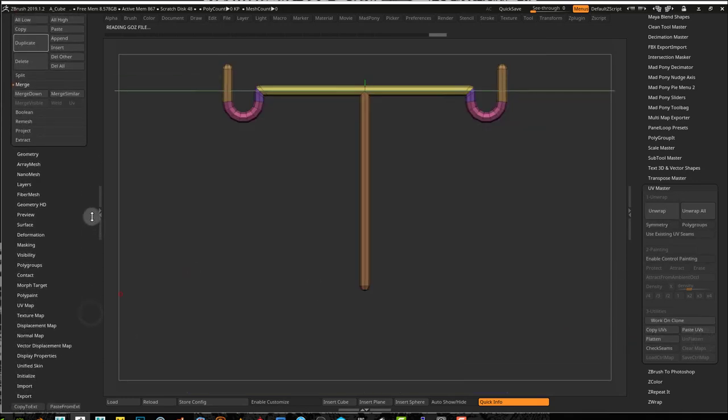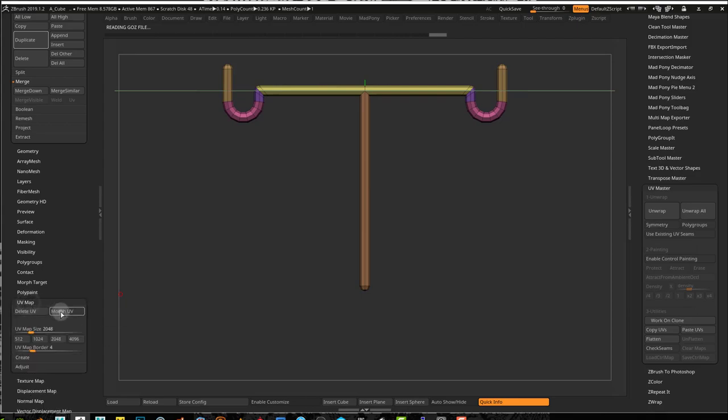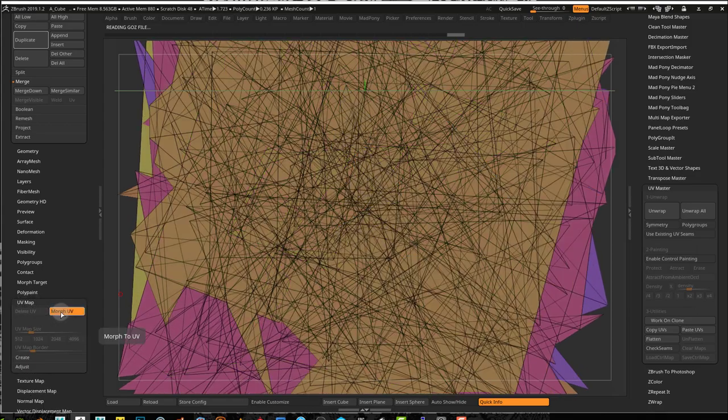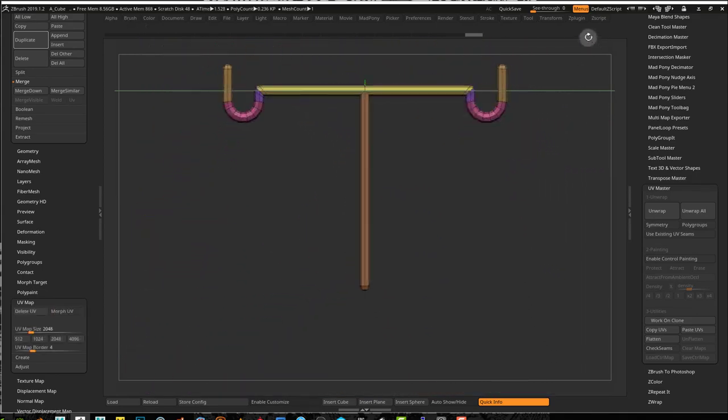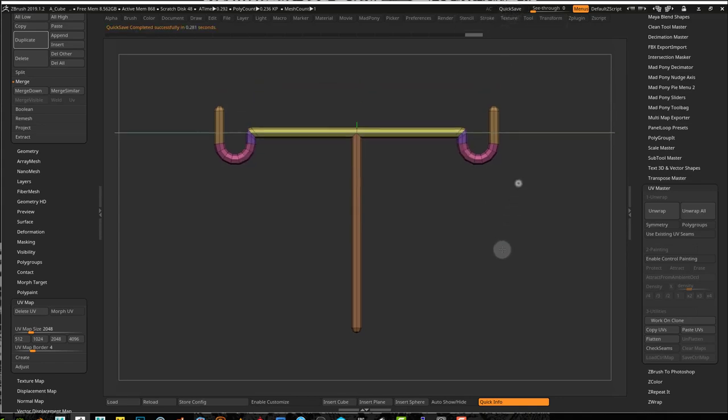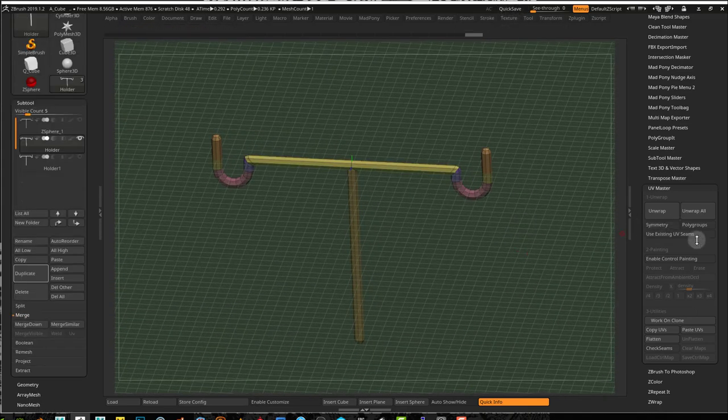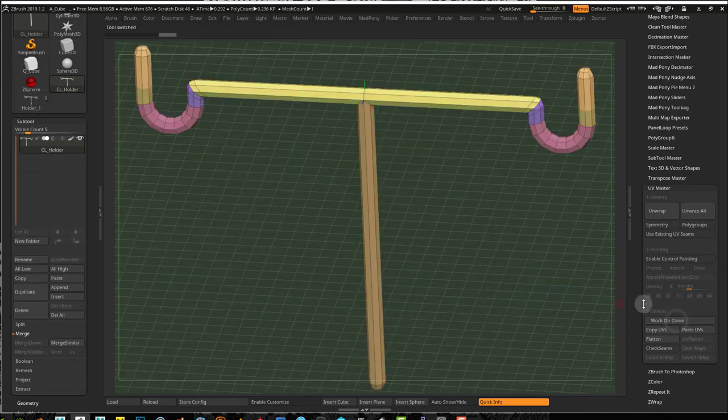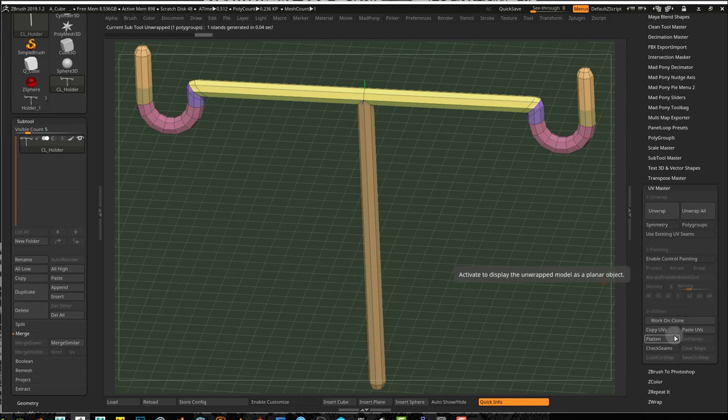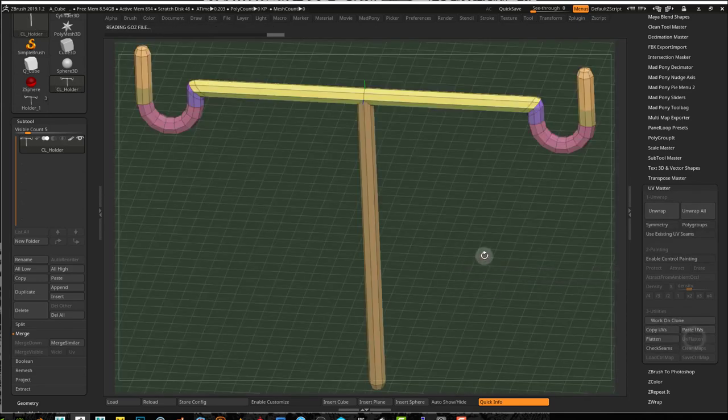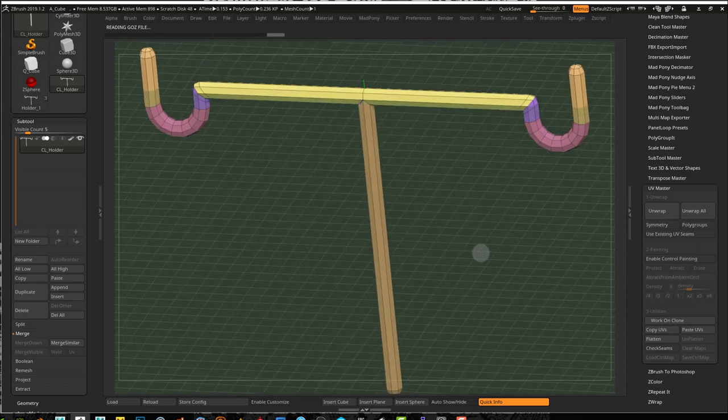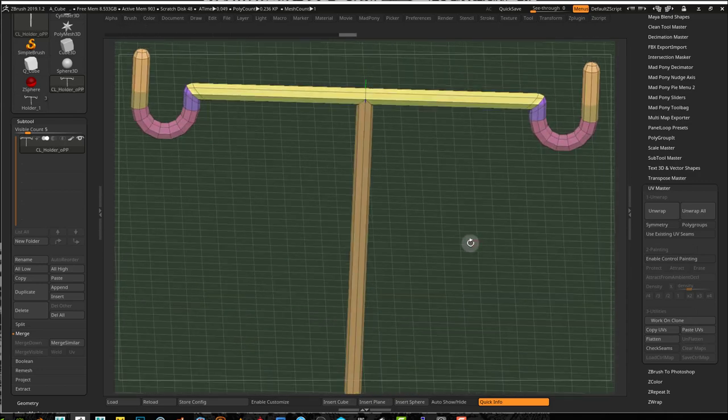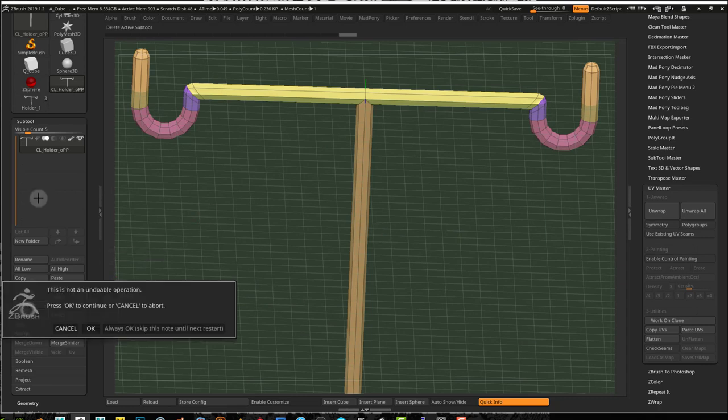You can use work on clone or simply duplicate this so you have a saved copy, and I'm going to press unwrap. When I press unwrap it will create my UVs. I can see my UVs by pressing flatten and look, there's no UVs in there. What's happening? Just because I'm recording a video, things go wrong.